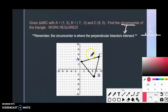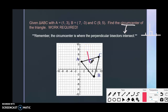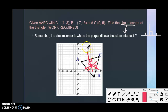A perpendicular bisector hits the midpoint of a side and is perpendicular to it. So one bisector hits the midpoint of AC, another hits the midpoint of AB, and the third cuts CB in half — each perpendicular to its respective side. The circumcenter is the point where all three bisectors meet. We'll find it by writing the equations of two bisectors and solving for their intersection.